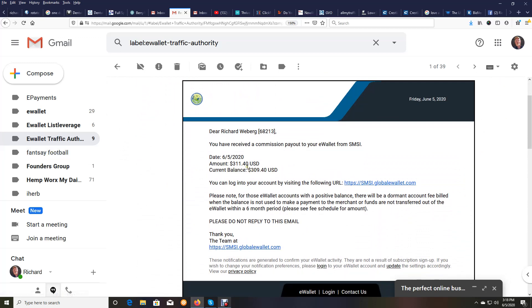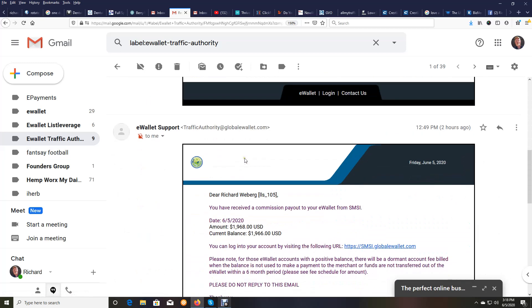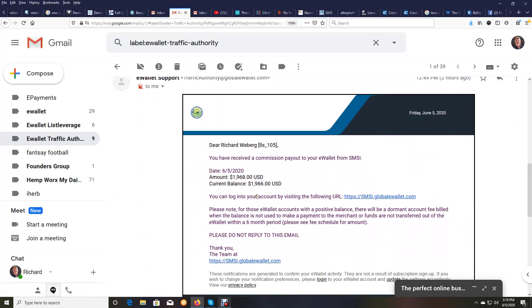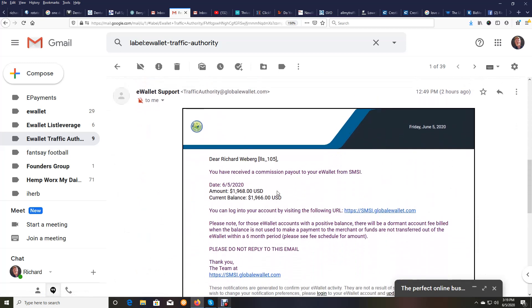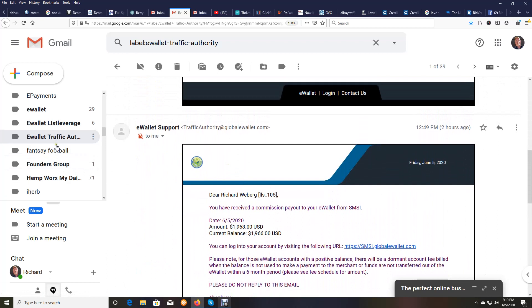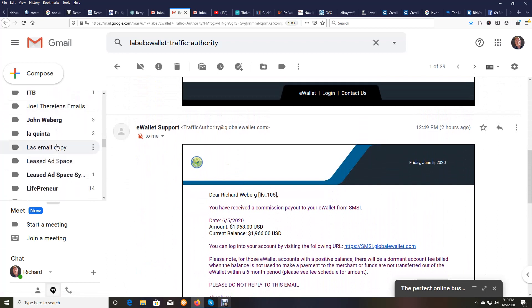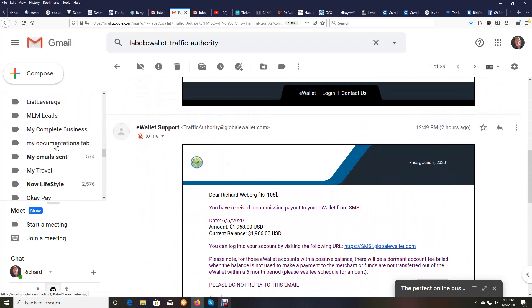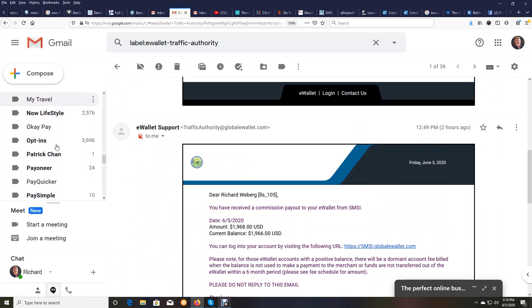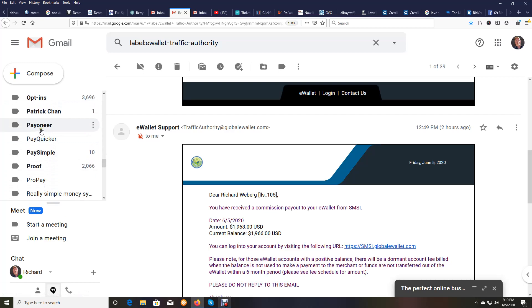And so right there, those two add up to over $2,000 some dollars. And then I'm going to show you from the third income stream, which is right here.